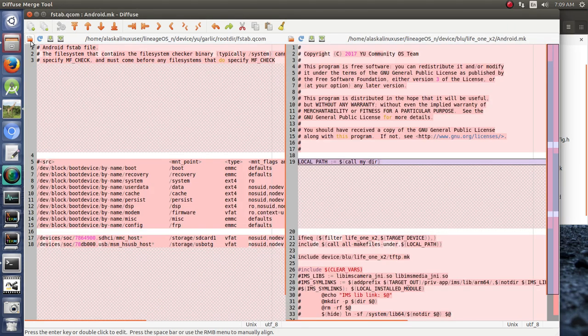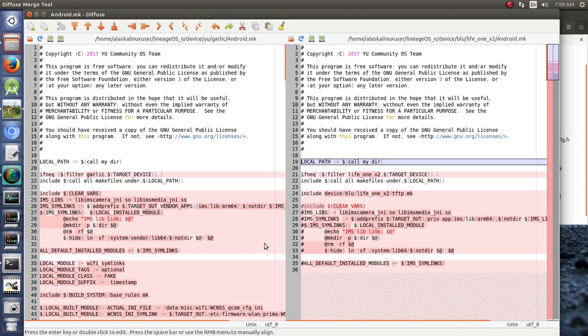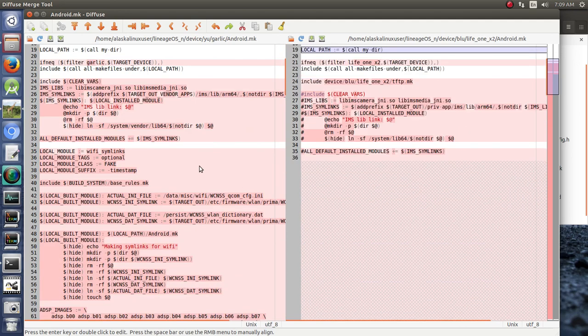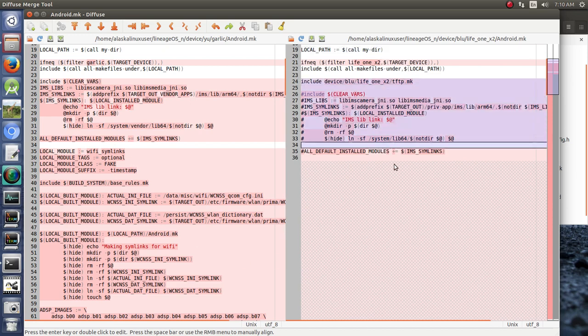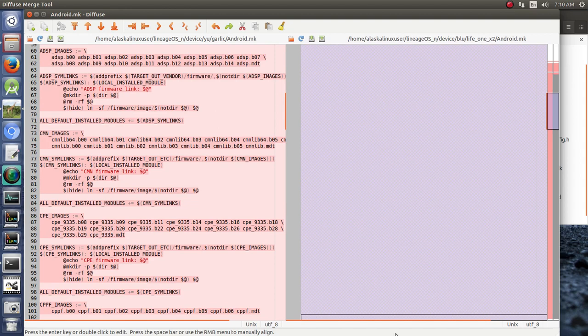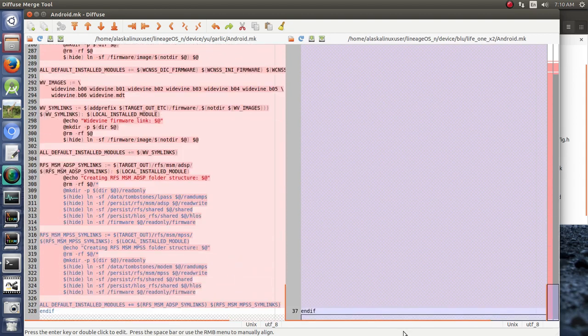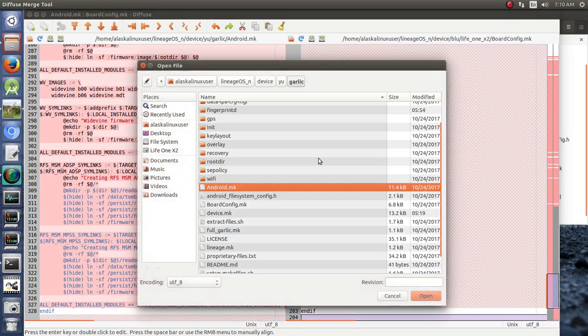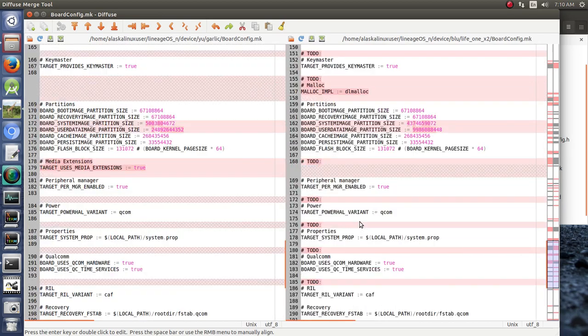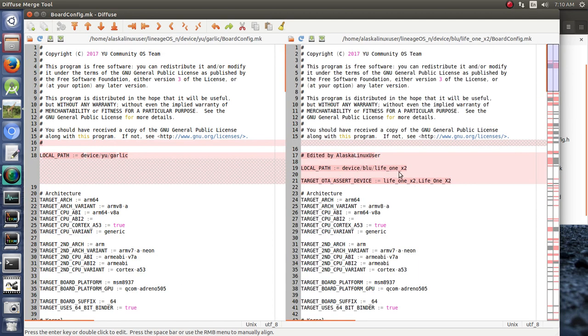Just start here with the make file. They dropped doing the TFTP, and they're building all of these for the camera, and some Wi-Fi sim links to probably make the Wi-Fi work. So, we want to add those for sure. Otherwise, our Wi-Fi will not work. So, let's copy that over. We're going to save it. We're going to open our board config, and open our board config. Notice there are extra files there, so we'll have to check that out. Device U garlic, device blue, life1x2. That's fine. Target OTA assert device, life1x2, life1x2. That's fine.